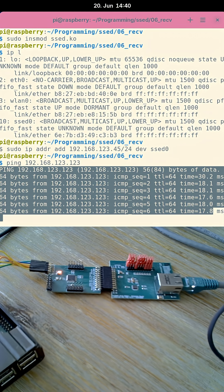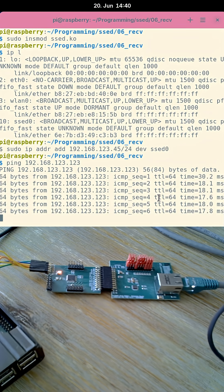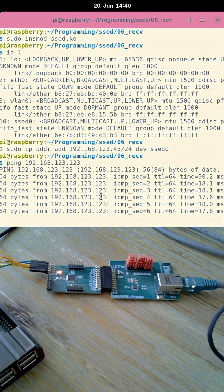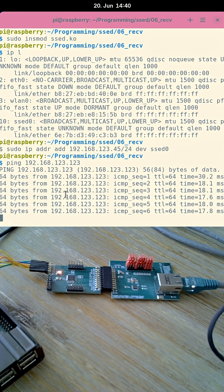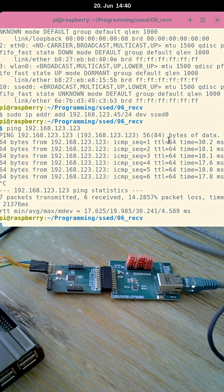For some reason I can only ping the other device six times and then the device locks up in a way. So yeah, there is still some work to do, but at least sending and transmitting is working.